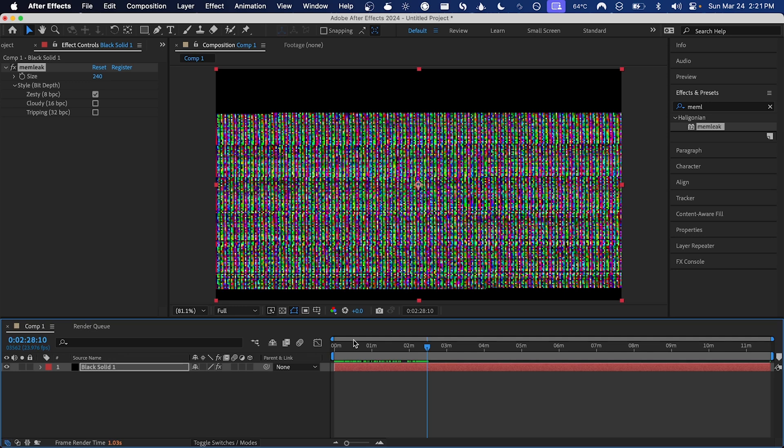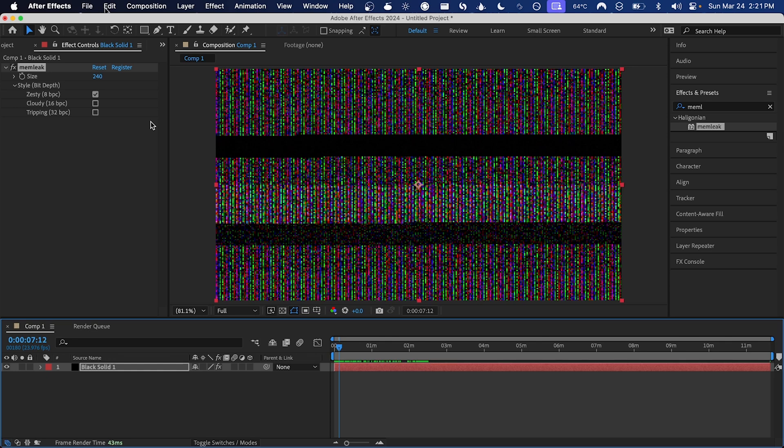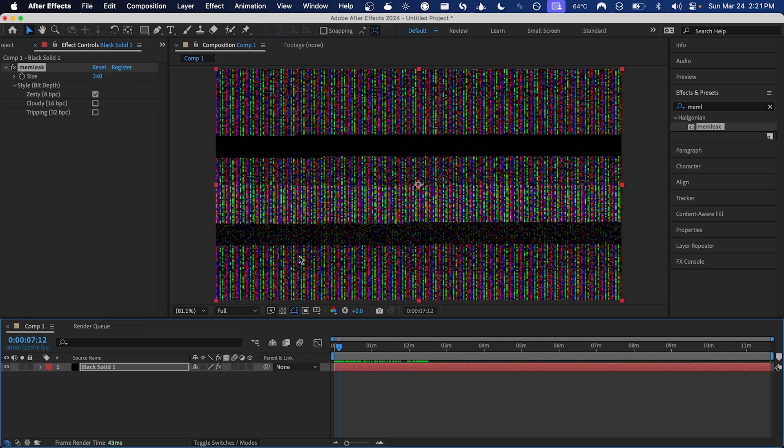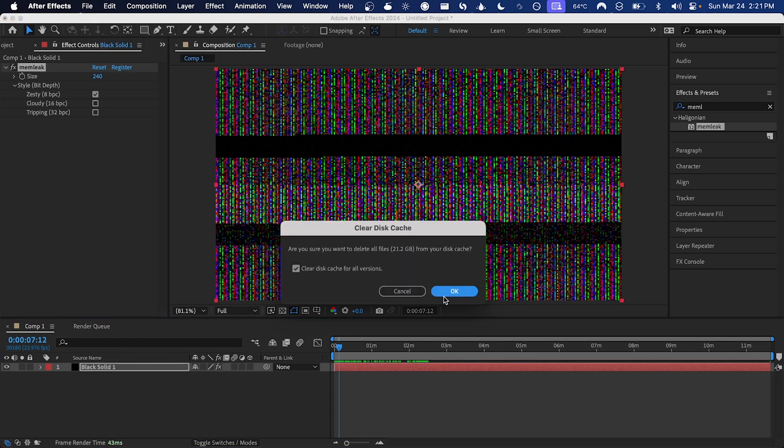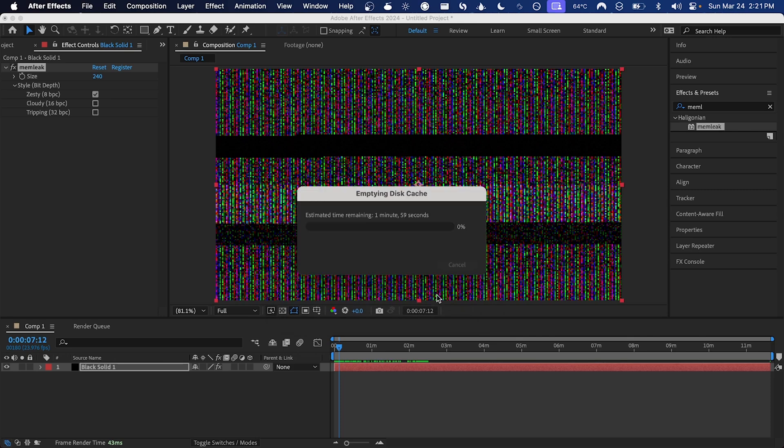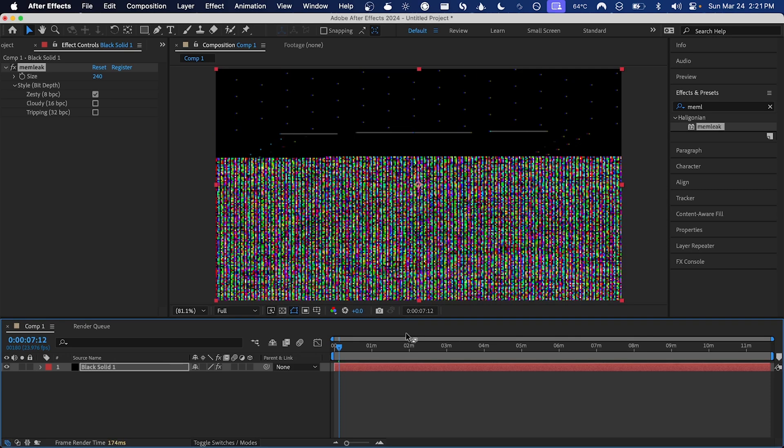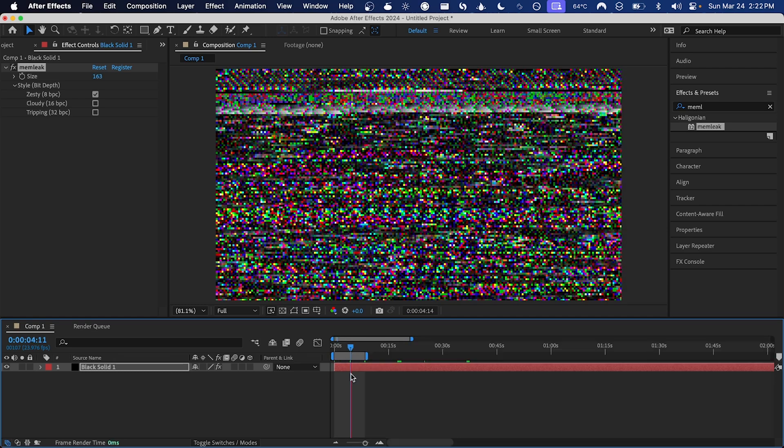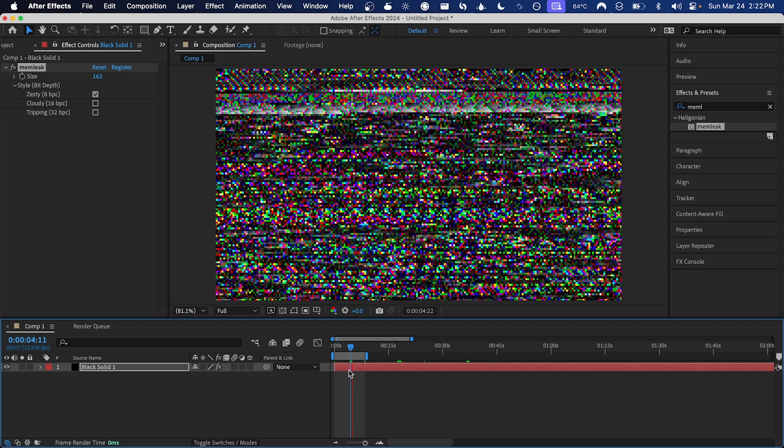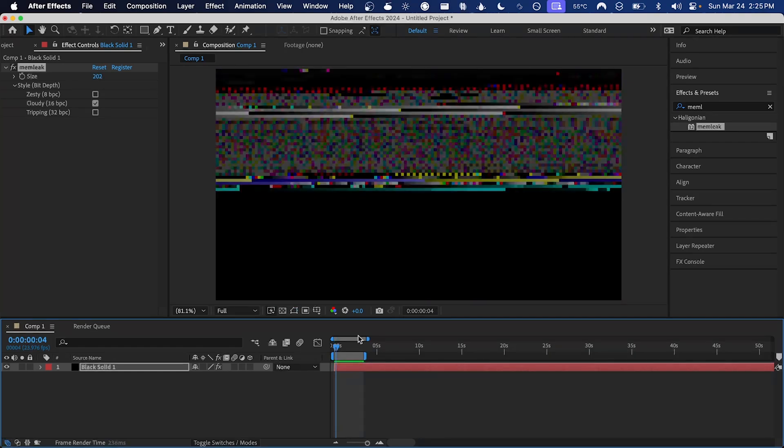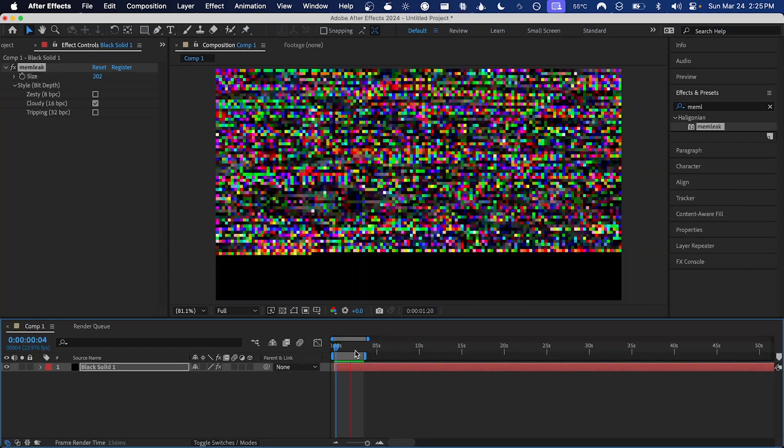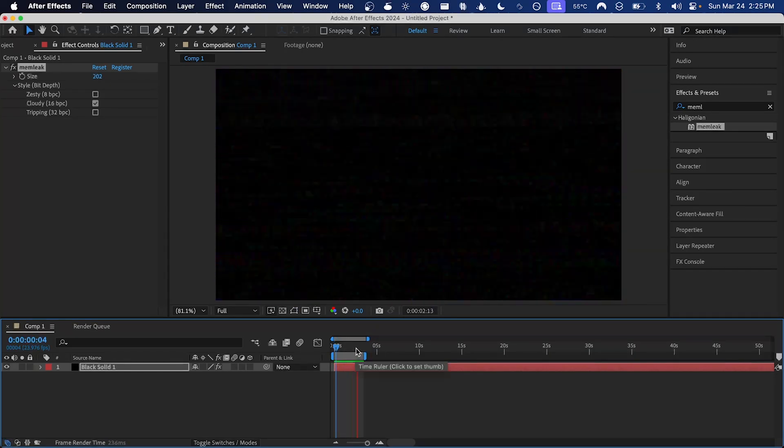And if you have a bunch of cached frames that you don't quite like, you can get rid of those by going Edit > Purge > All Memory and Disk Cache. That will get rid of all those cached frames and now we can go through and render some new ones. So I'm just going to hit spacebar here with the work area set to a few seconds and let it render out.